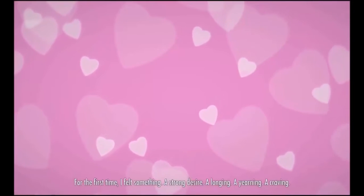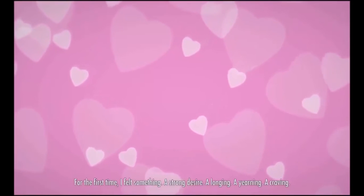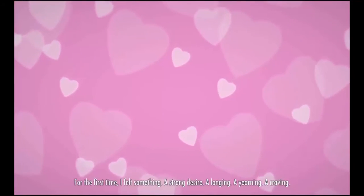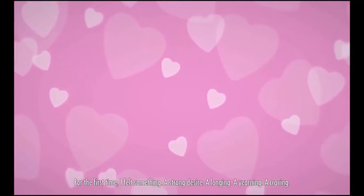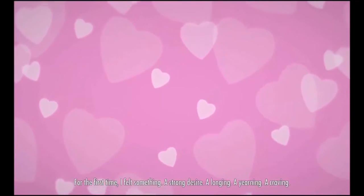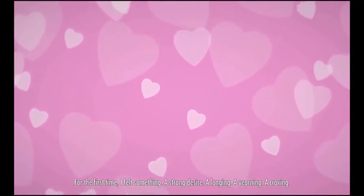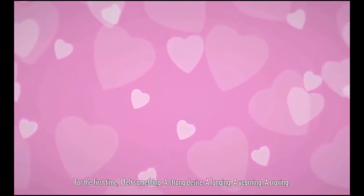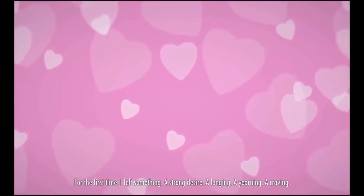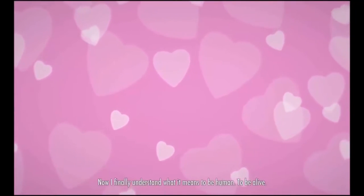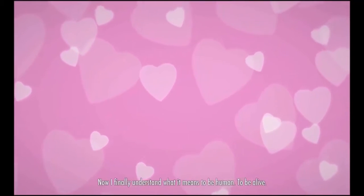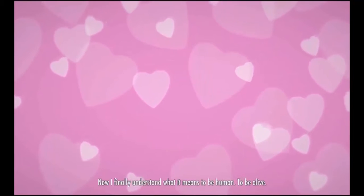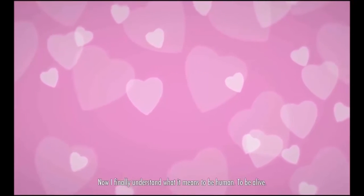For the first time, I felt something. A strong desire. A longing. A yearning. A craving. Now I finally understand what it means to be human, to be alive.